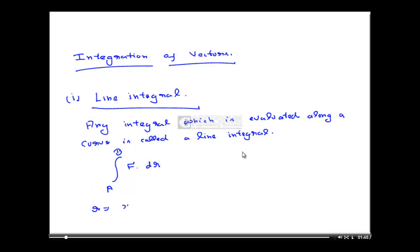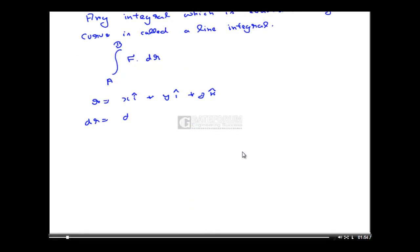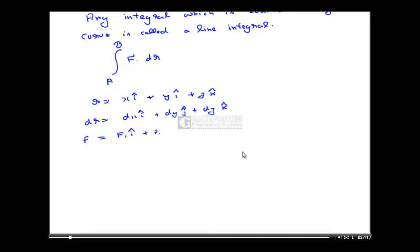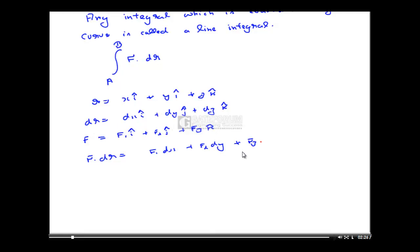Here r equals xi plus yj plus zk, so dr equals dxi plus dyj plus dzk. If my function F equals f1·i plus f2·j plus f3·k, then F·dr equals f1·dx plus f2·dy plus f3·dz.